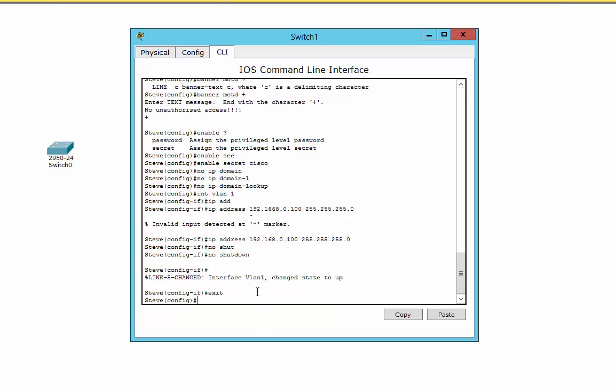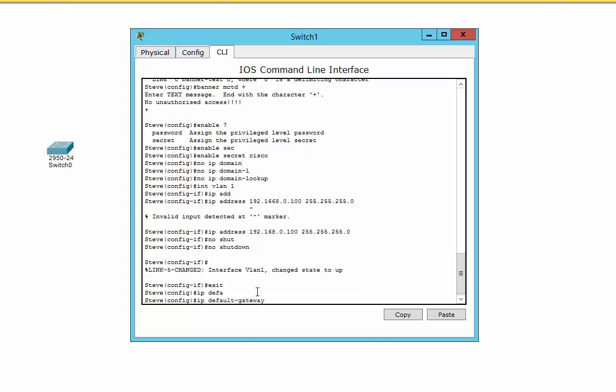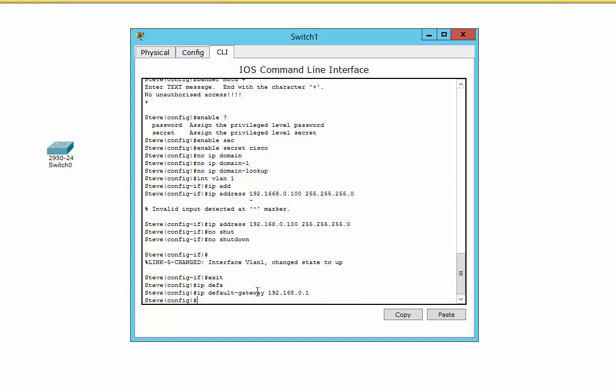Exit out of that back to config mode. Next thing I'm going to do is put a default gateway in there. If we want to manage it from outside the subnet, we need a default gateway. We haven't got one yet, but we'll put one there just ready for it. Don't need the subnet mask for this. You can just put the IP default gateway straight in.